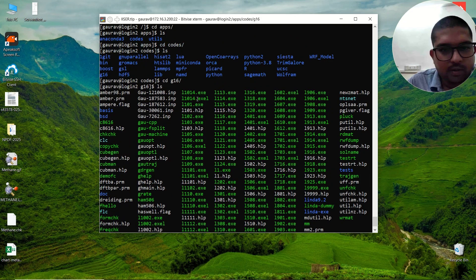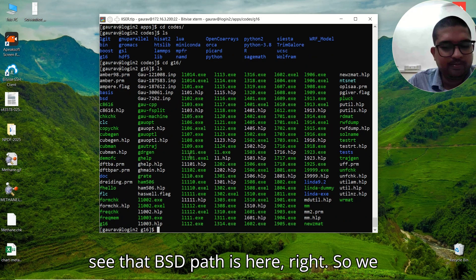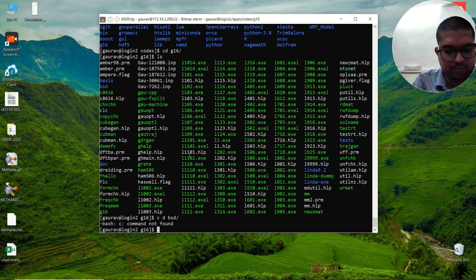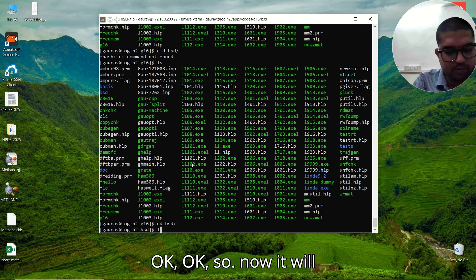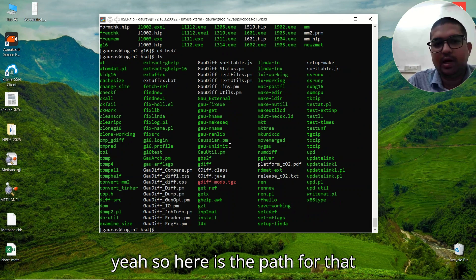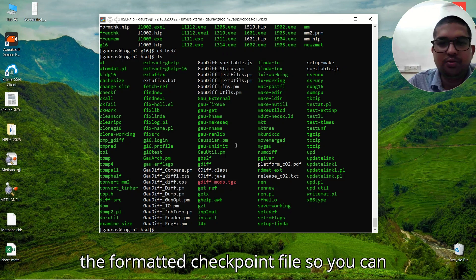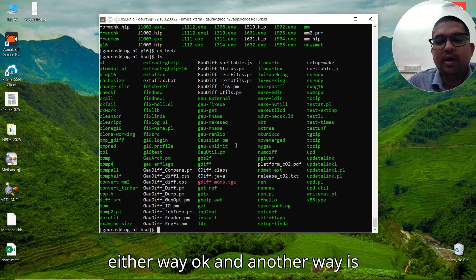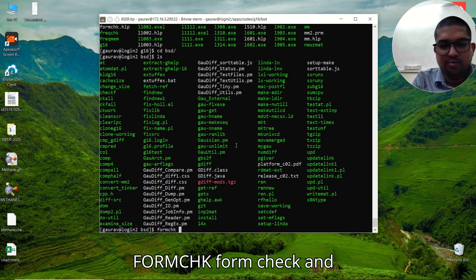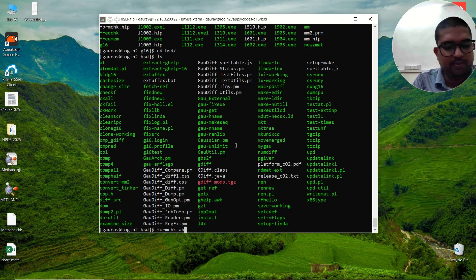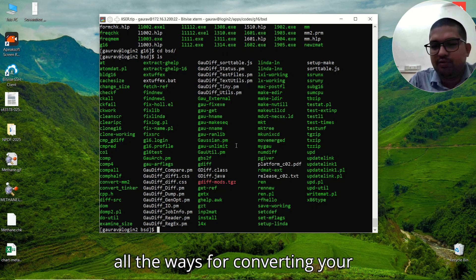That was the path for the Gaussian module. Here, if you see, the BSD path is also here. Going into the BSD directory, you can see additional files. Both of these paths can be used to convert your checkpoint file into the formatted checkpoint file. Another way: if you are working on a server or workstation where the module is already loaded, you can simply type formchk followed by your filename — for example, xyzabc.chk — and press Enter.